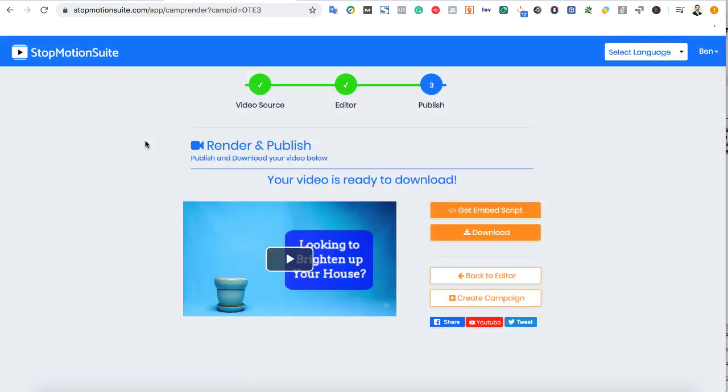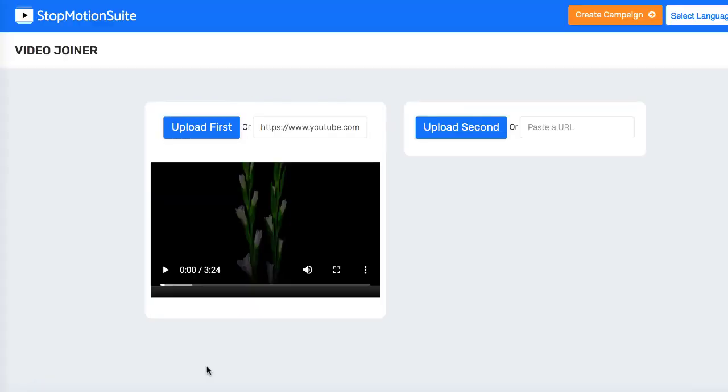At any time, you can return back to your dashboard to customize and edit any project you previously worked on. Stop-motion suite also comes with a video joiner technology module.